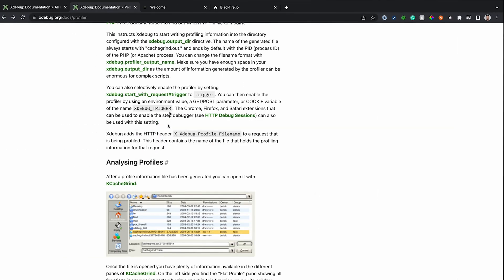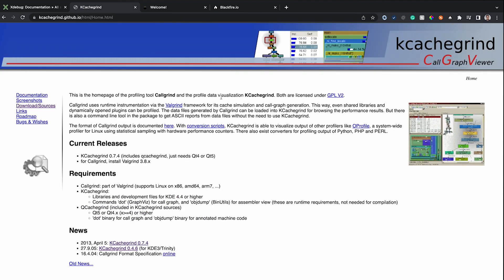If you go to the XDebug documentation, you will find what you can use for analyzing the profiler. There is a program named KCacheGrind. It's a visualization tool that helps you visualize the data that comes out of the profiler. KCacheGrind is available for Linux, and there is an alternative named QCacheGrind available for Windows and Mac.